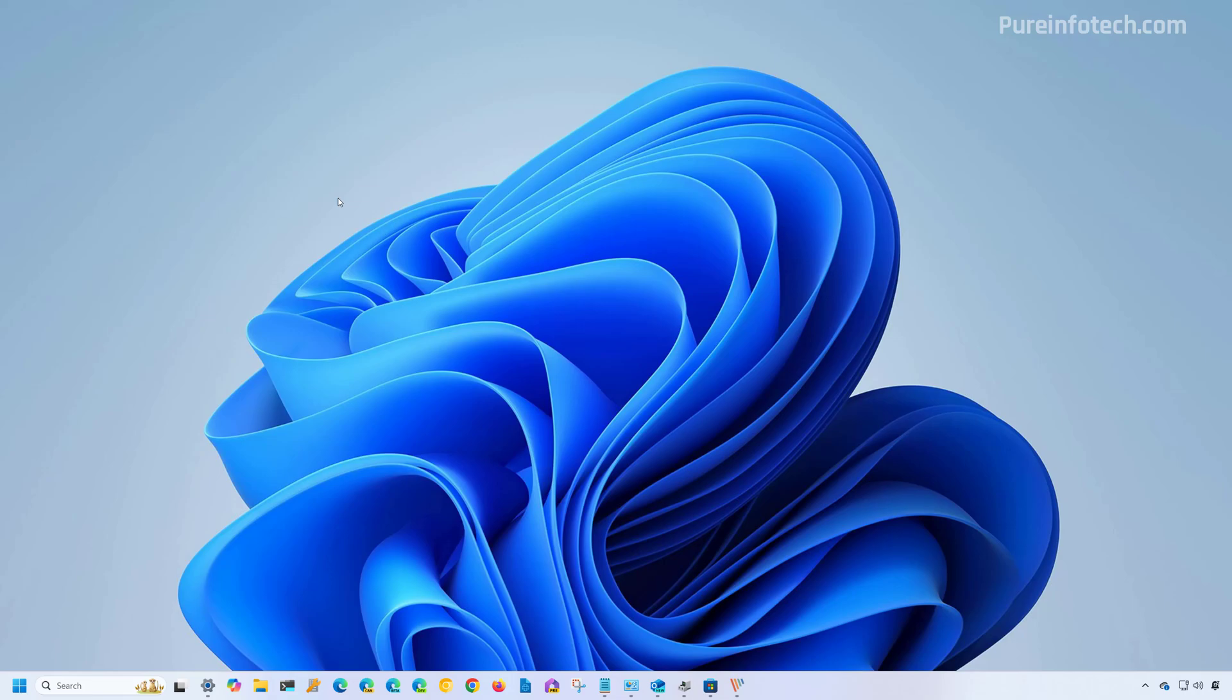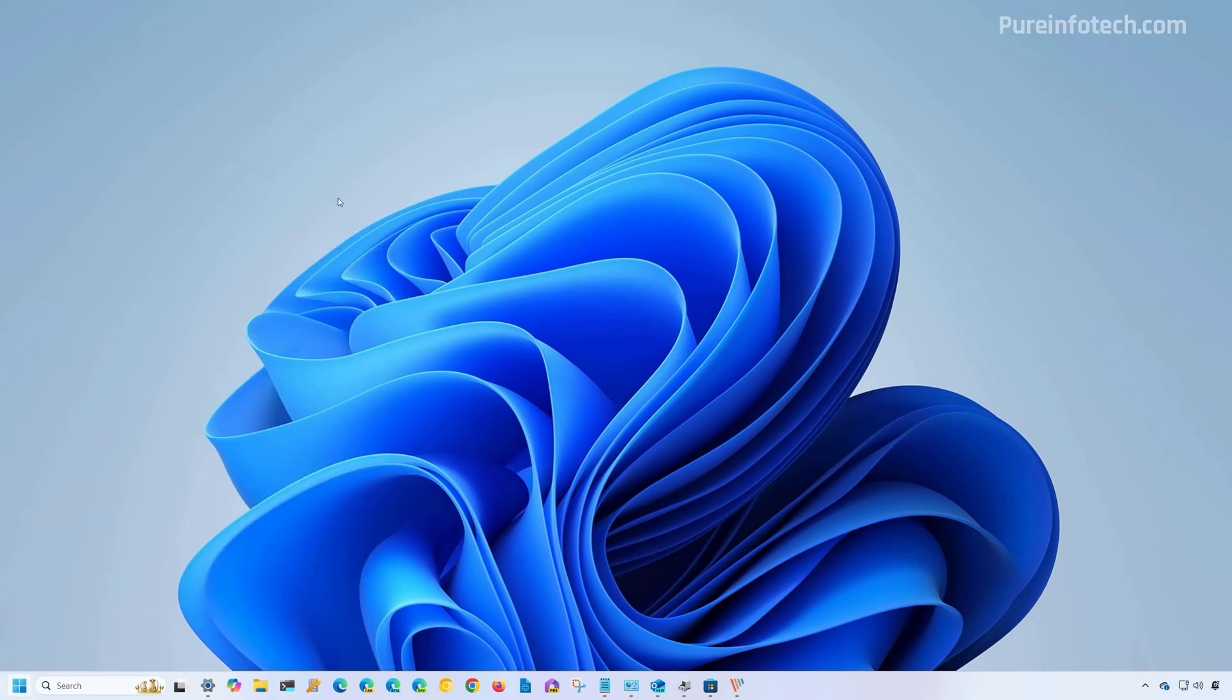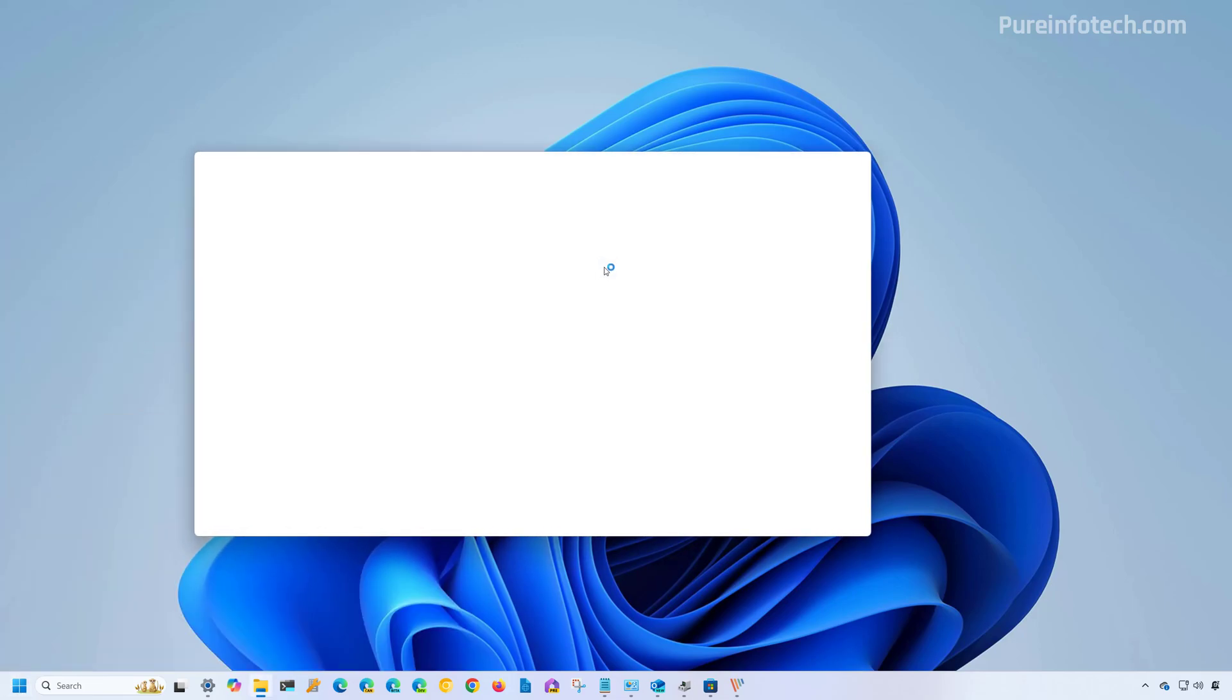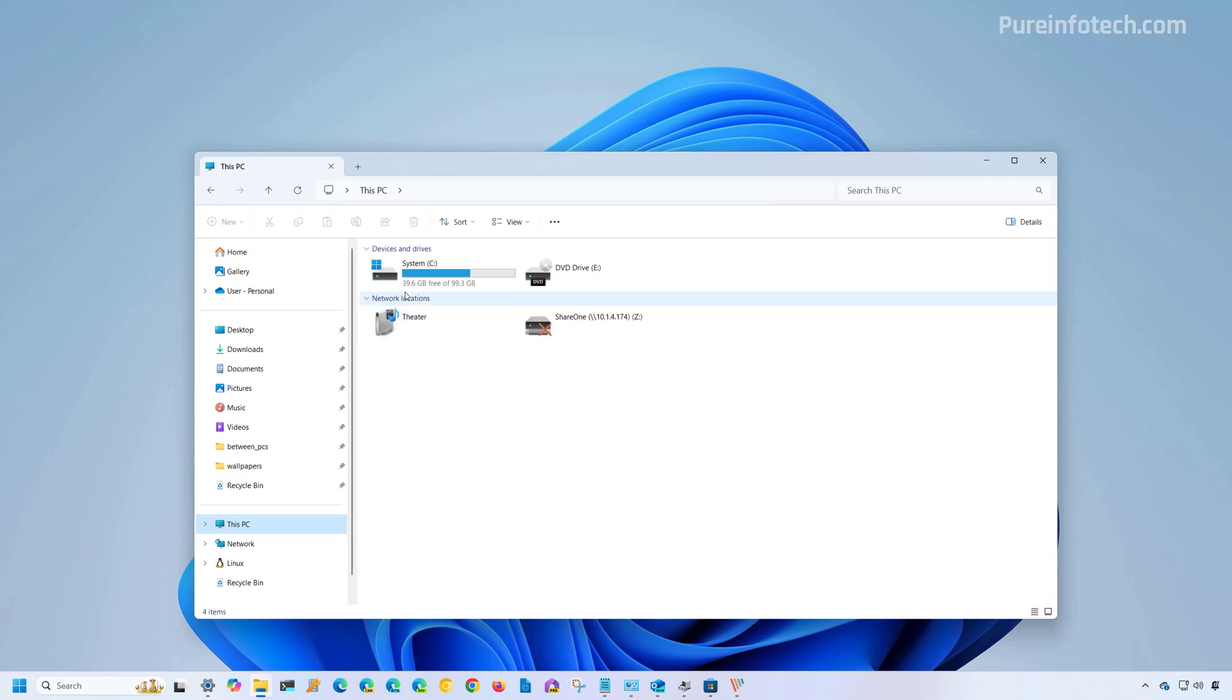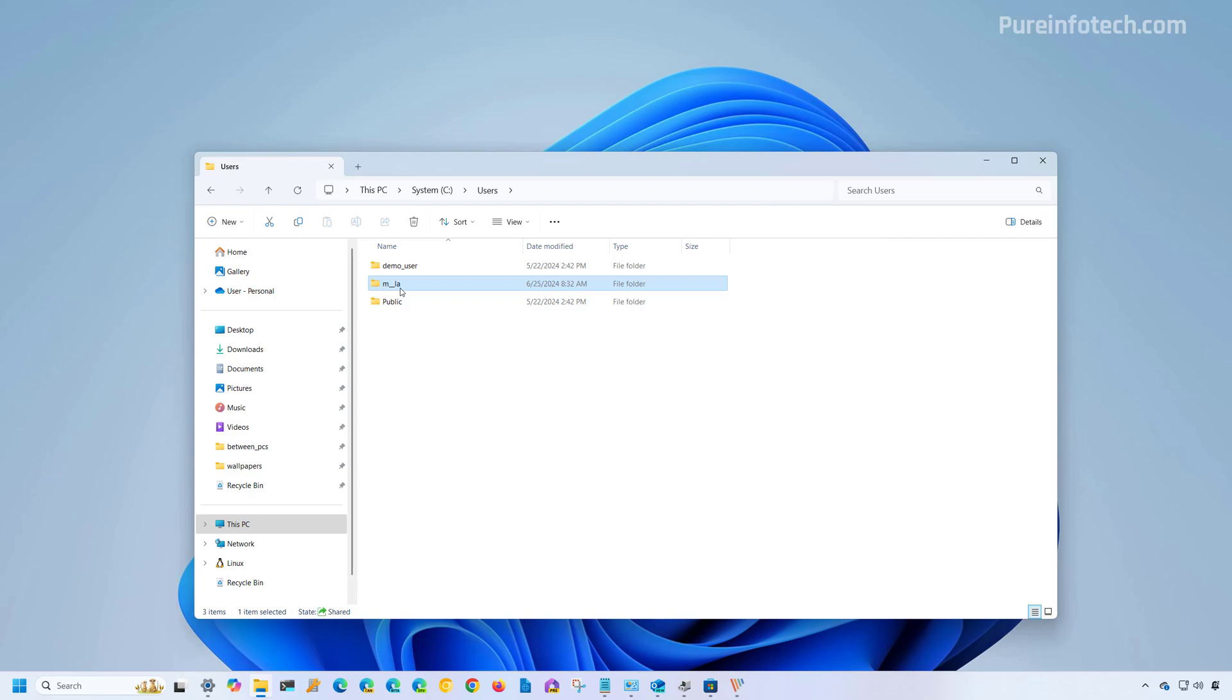So if you want to completely reset the browser, this is what you do. Open start and look for file explorer. Now we're going to go to this PC and open the C drive, then go to the users folder. Now open the folder for your account.